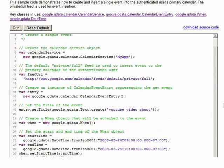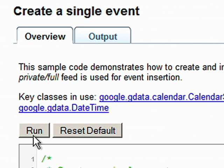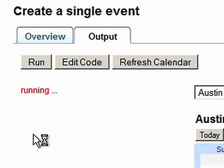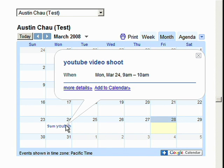Let's run this call. And let's take a look at the embedded calendar — and there it is. I hope you have an idea of how easy it is to use the JavaScript client library. The interactive developer guide has many other samples that demonstrate other features of the Calendar Data API, so I encourage you to go check it out and play with it.